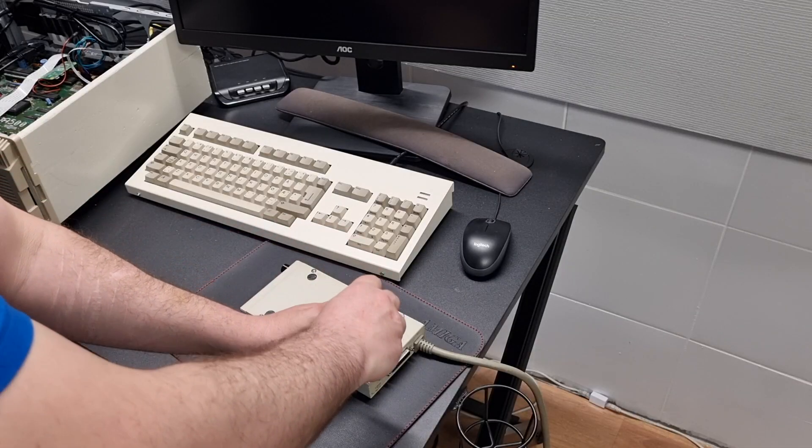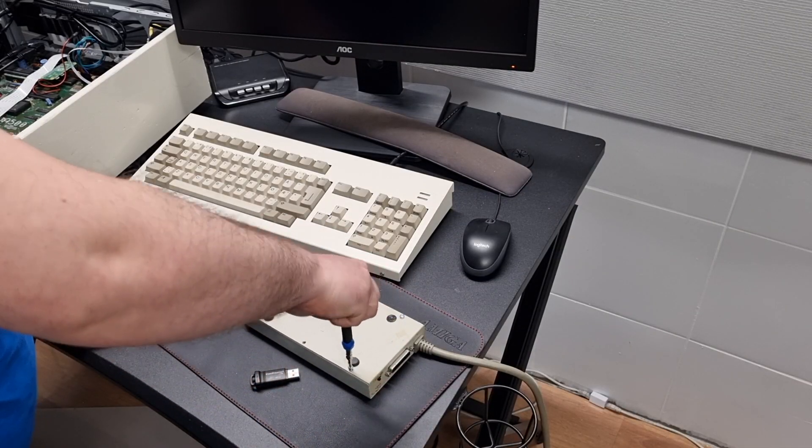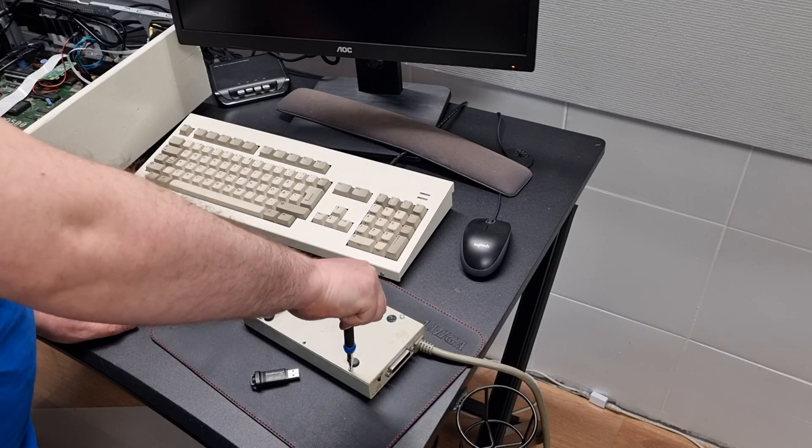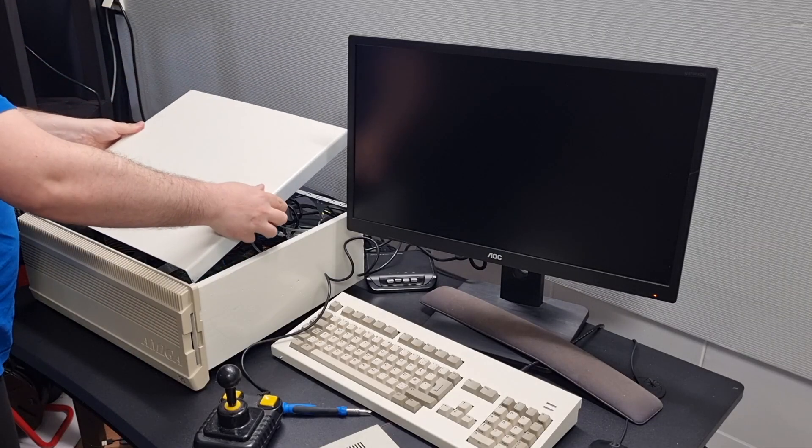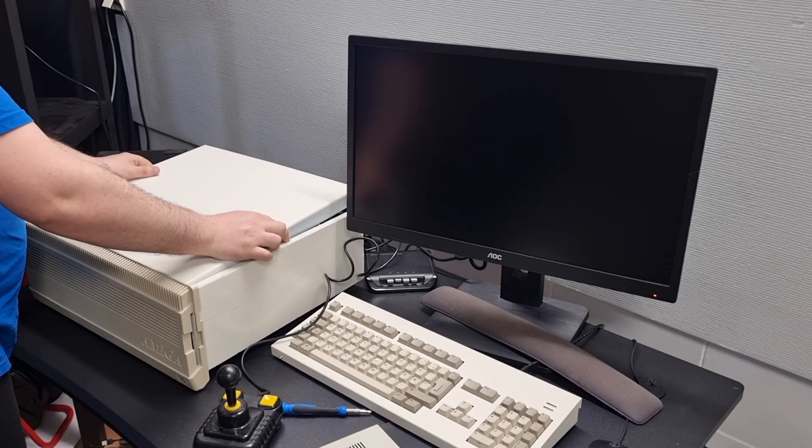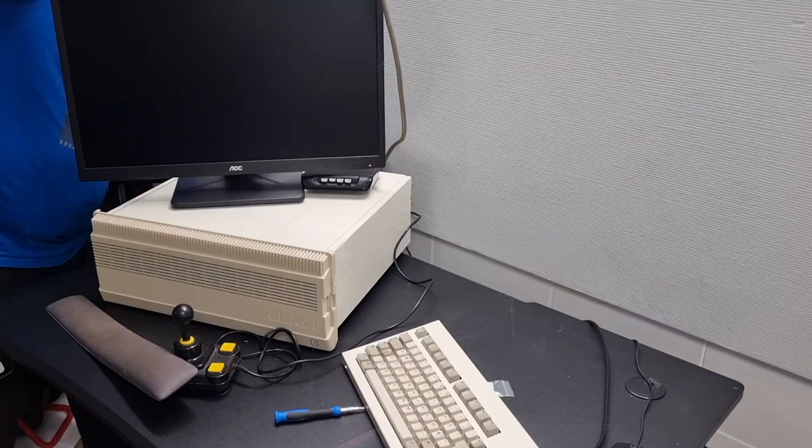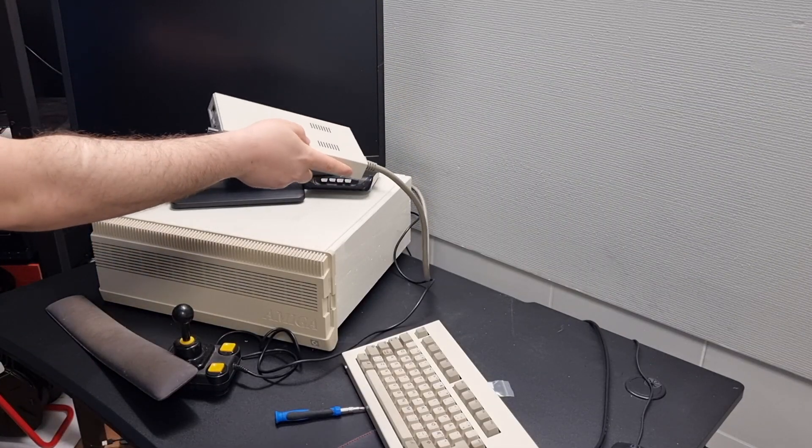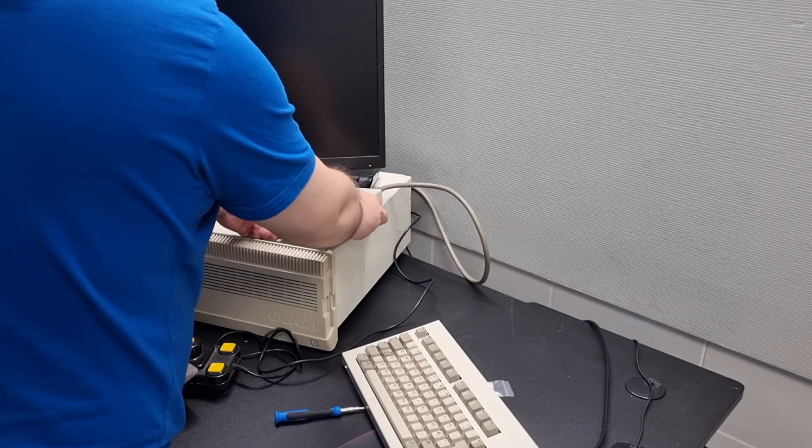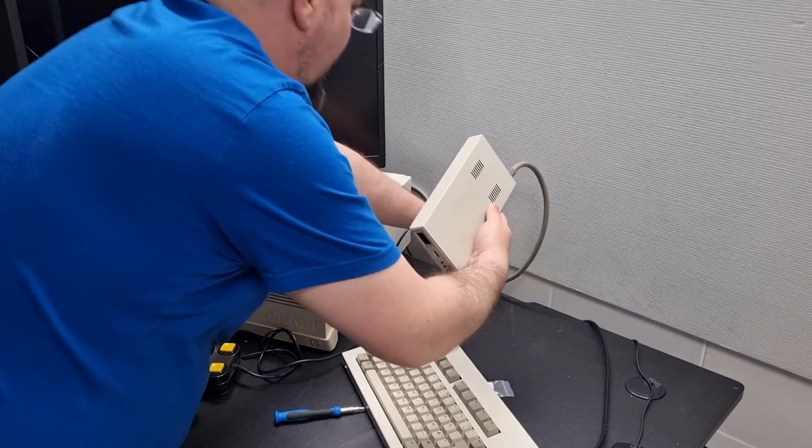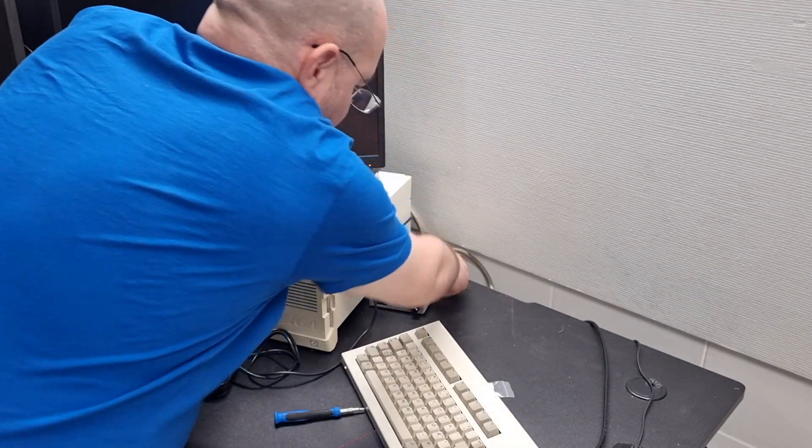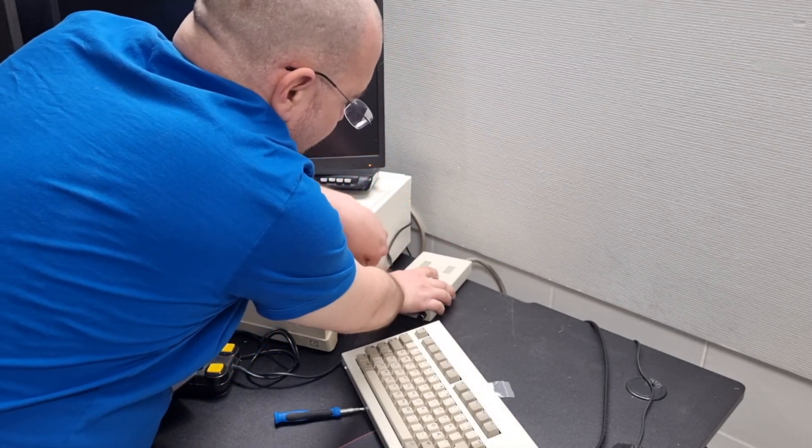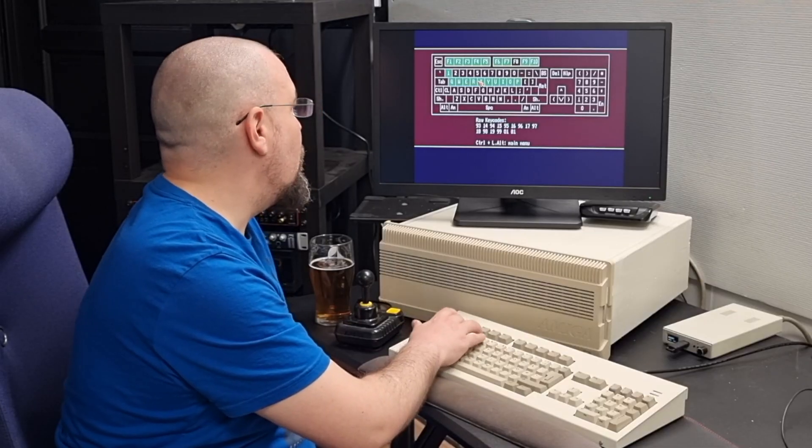Let's screw the cover back on, and it should be ready for use. Time to put everything back in its place. Not sure where to put this. I won't use it regularly, but for now I just put it here. Like that.